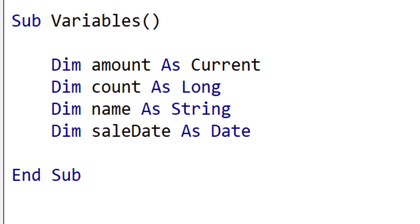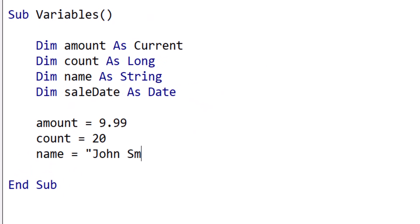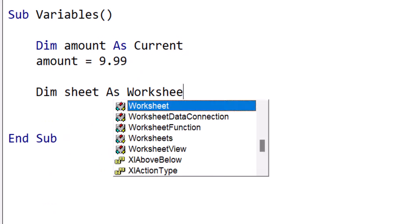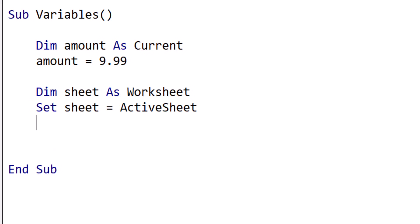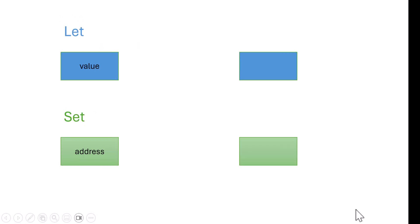We use the Dim statement in VBA to declare variables. These are examples of basic variables which hold one value only. We assign the value to these variables like this. We also use variables for Excel objects. When assigning any object variable, we must always use the Set keyword. When dealing with basic types, we can use the Let keyword; however, the Let keyword is optional so no one really uses it. In more advanced terms, the Let statement copies the value, and the Set statement copies the address of the variable.